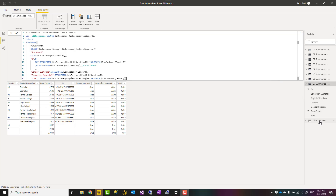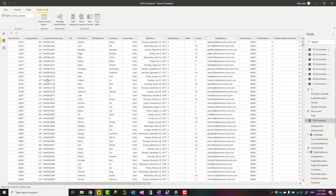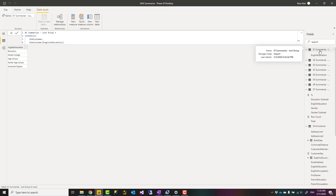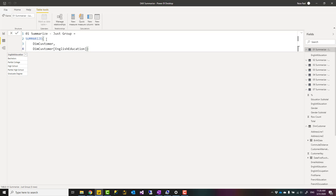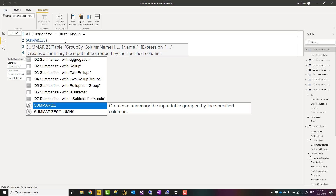In the previous video I talked about using the GROUP BY DAX function to create a grouped result. In this video I'm going to talk about the SUMMARIZE function. Let's say we have a customer table like this. This is my customer table - I have one row per customer, a customer key column, and some other columns like gender and education. To look at the SUMMARIZE function, let's first see how it works.